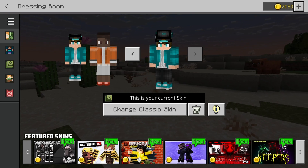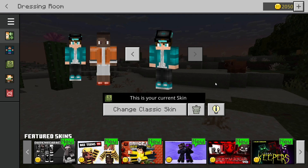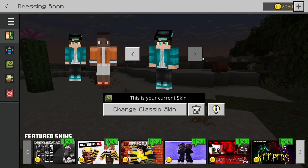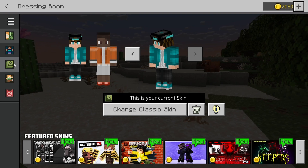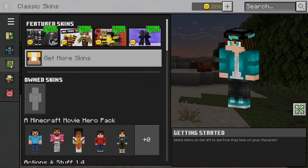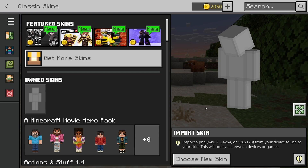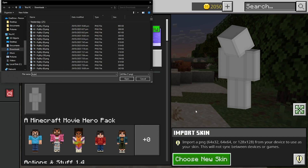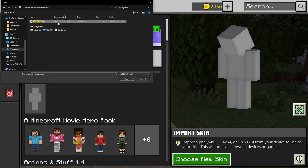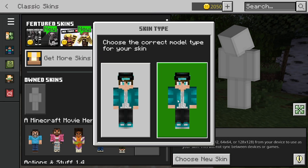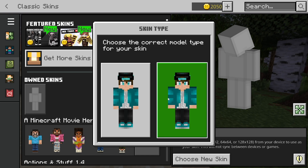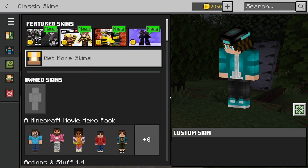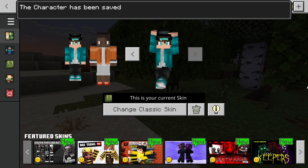You could also reapply your skin. Sometimes whenever you reselect the skin and upload it again, it will fix the issue. To do that, go to the left menu and press on this icon. Then where it says Own Skins, press on Choose New Skin, and it's going to open up your files — just look up your skin one more time. Once you find it, press Open, and then you can select your skin type. Sometimes reapplying your skin will solve the issue.